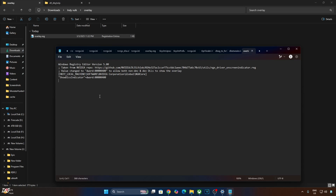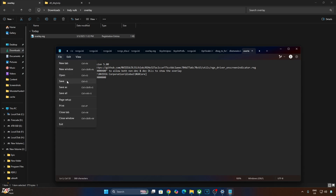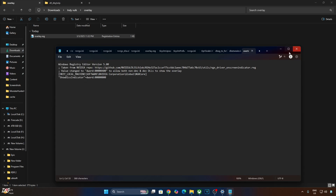This will activate the debug overlay. If you want to disable it, just replace the number 4 with 0, then click File, Save, Close, and run the registry file. I'll revert the change as I want to enable the DLSS overlay.